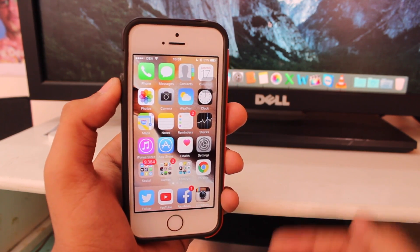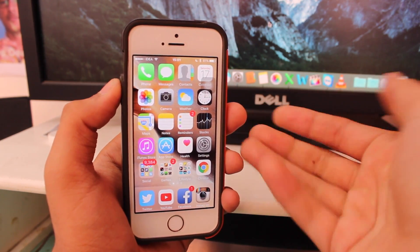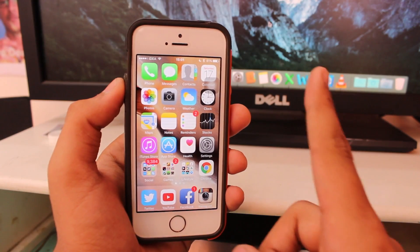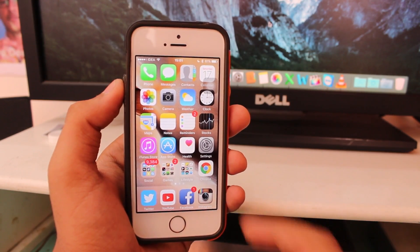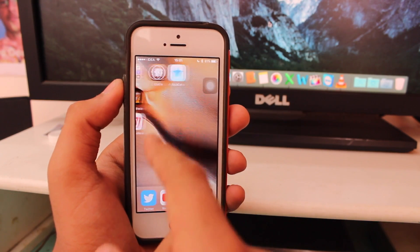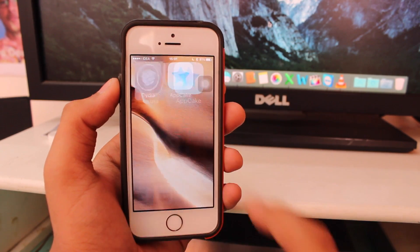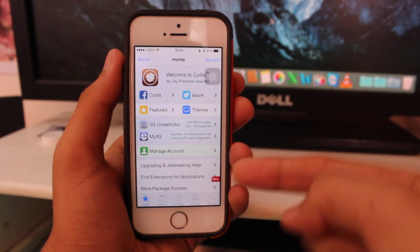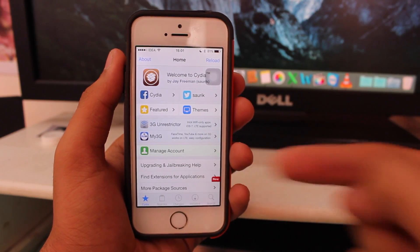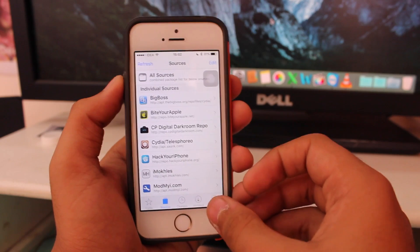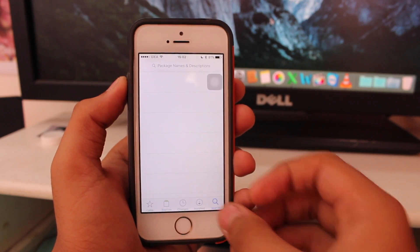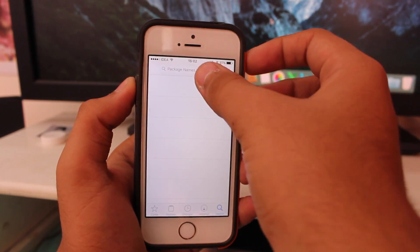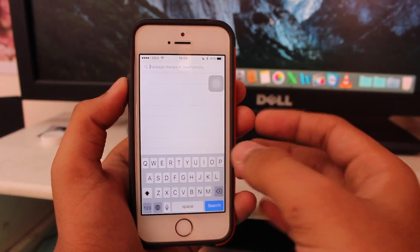Alright guys, let's not waste any time and get right into this video. The very first thing you need to do is scroll over and open Cydia. Once you are in Cydia, tap on the search icon and type '4C'.